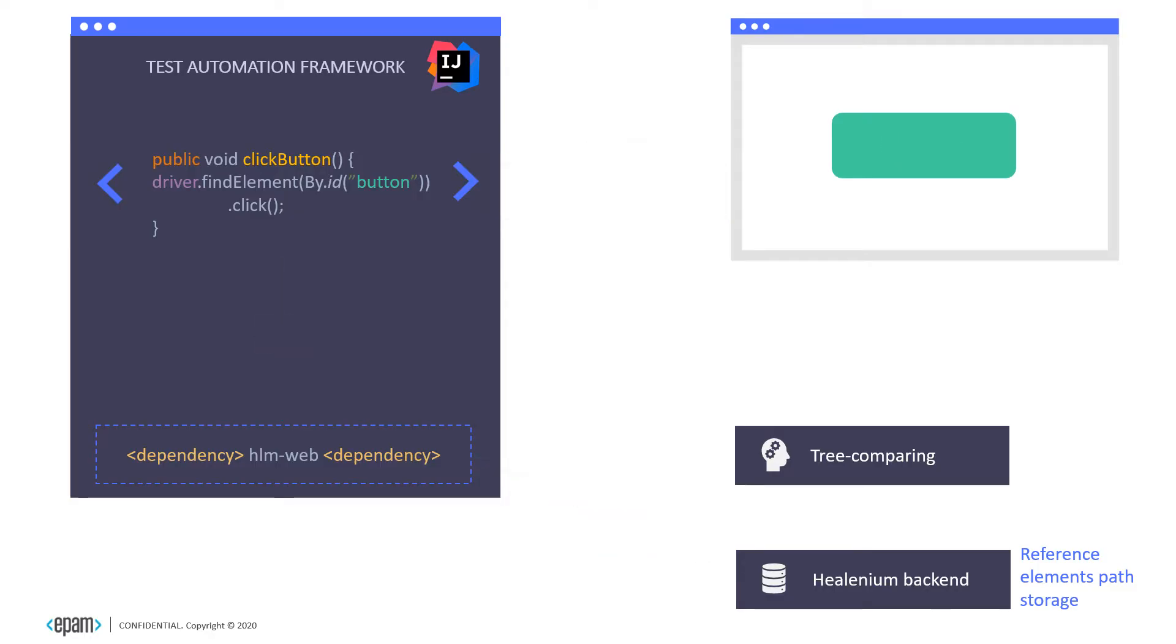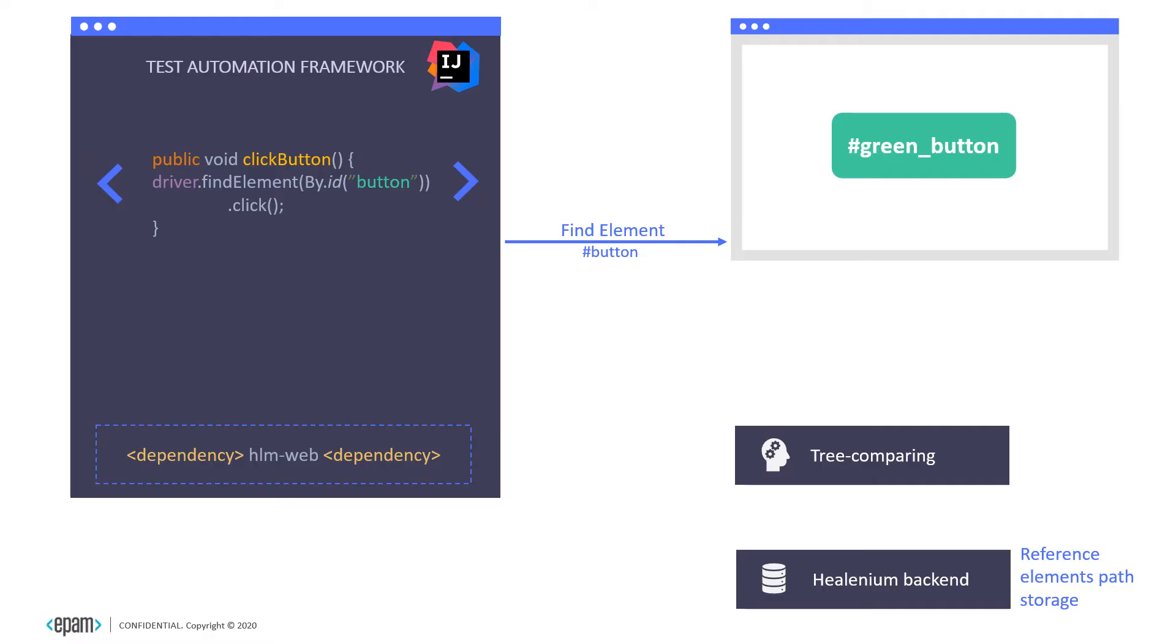Now imagine that UI changed and the new ID for the target element is green_button. But the test team is not aware of the changes and didn't update the test automation code base. We are trying to find the target element by the old ID button. Element was not found and Healenium is aware of this.